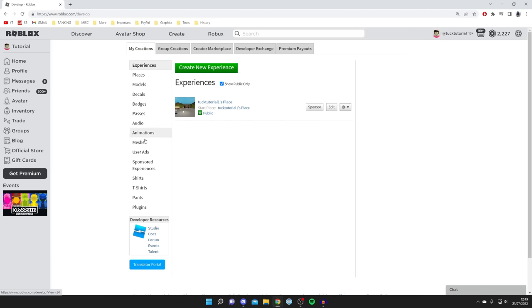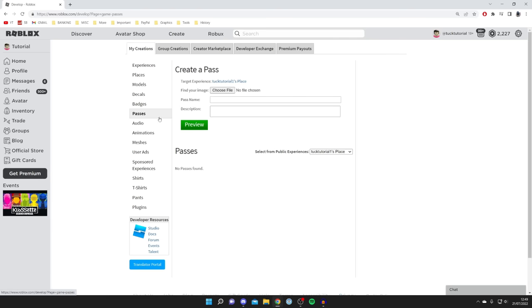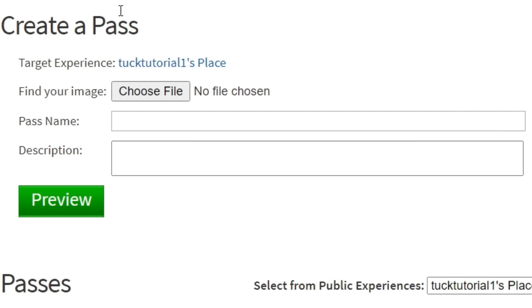All you want to do is come onto this left hand side menu here and click on Passes. Then once you click on Passes you're probably not going to have any, so let's create a new one. You've got this option here to create a pass.